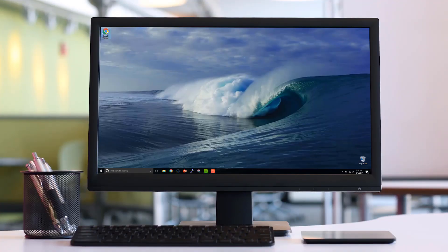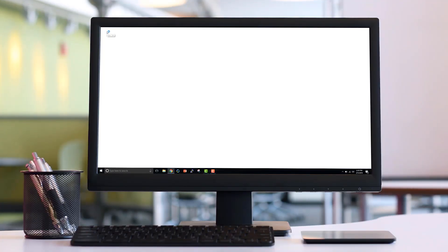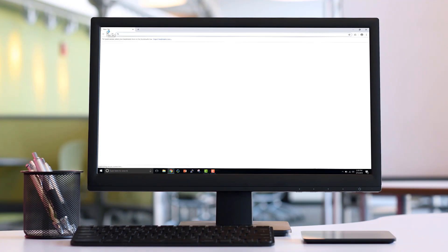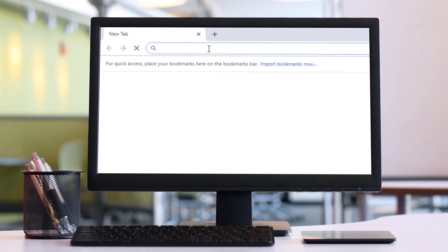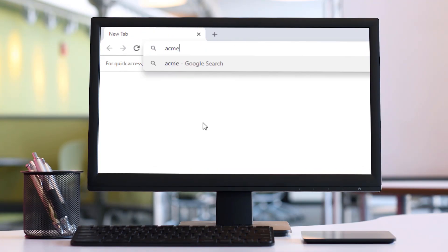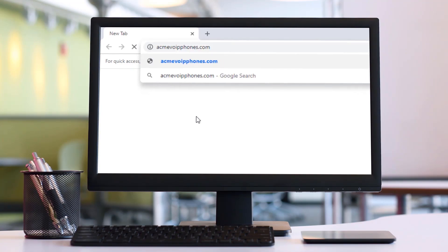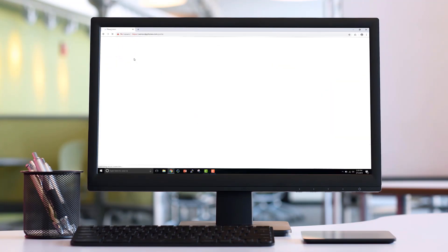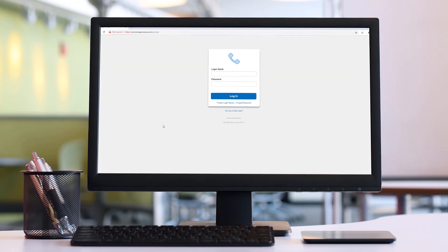To manage your account, you will use the manager portal. In order to access the manager portal, you simply open a web browser and enter your fully qualified domain provided by your administrator.